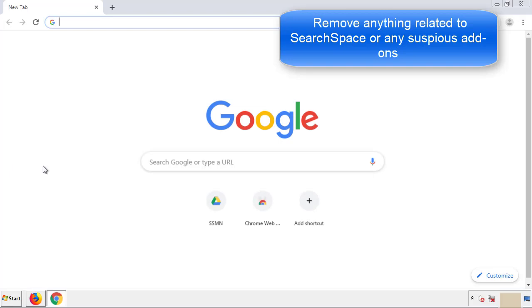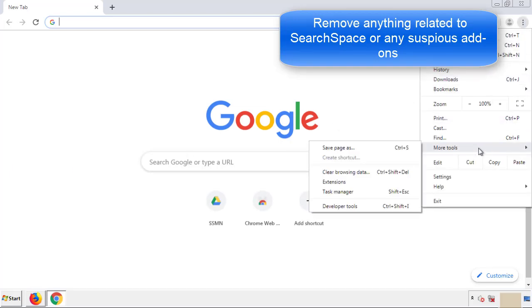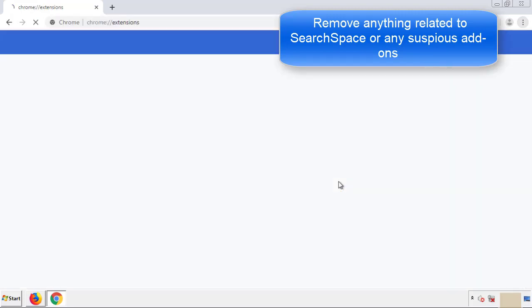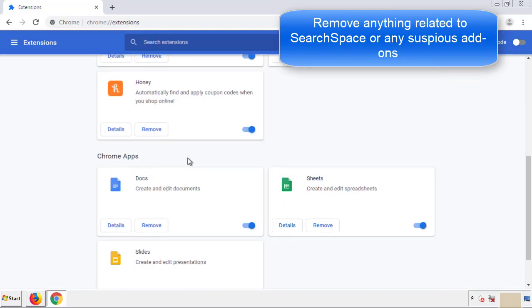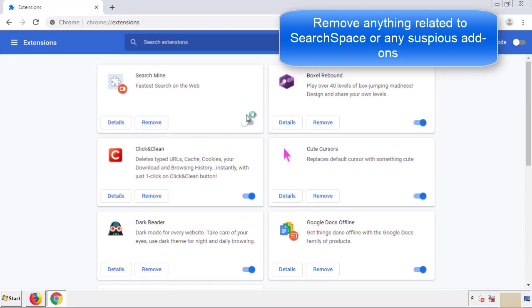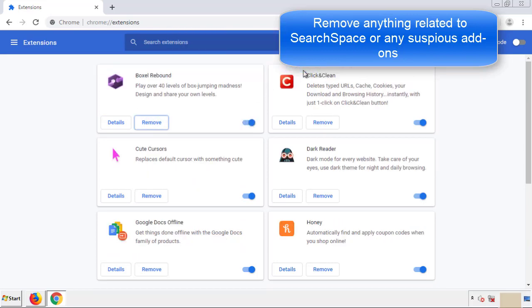Once Firefox is restarted and we've made sure there are no miscellaneous extensions, we can move on to Chrome. From the menu button, into Settings, click on Extensions. And again, we're looking for anything suspicious that we need to delete. Click Remove and we're done.